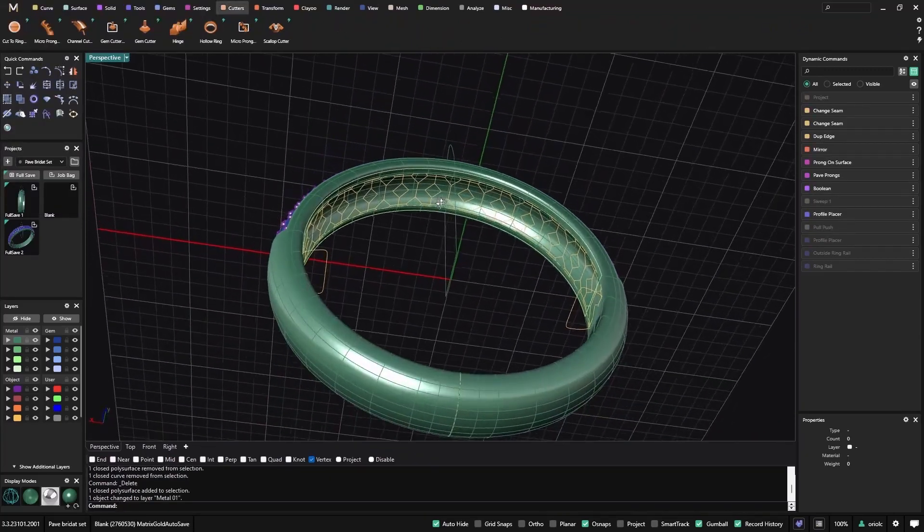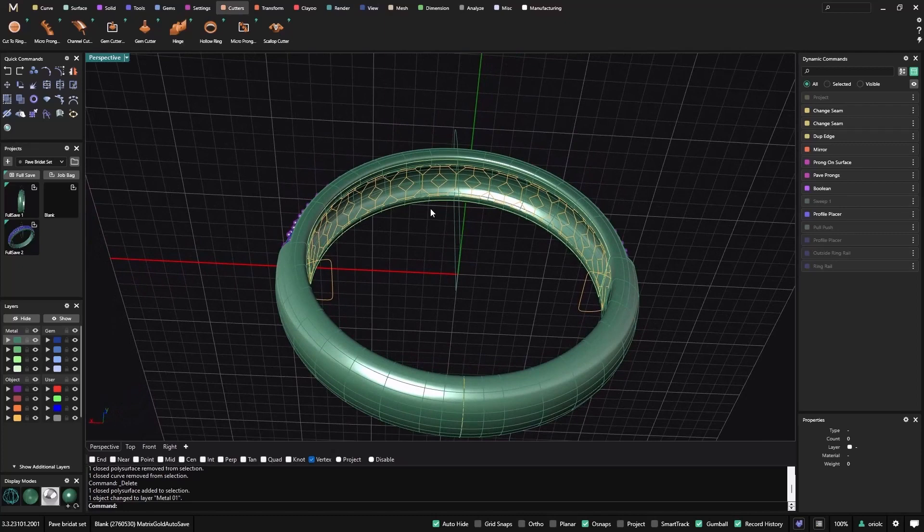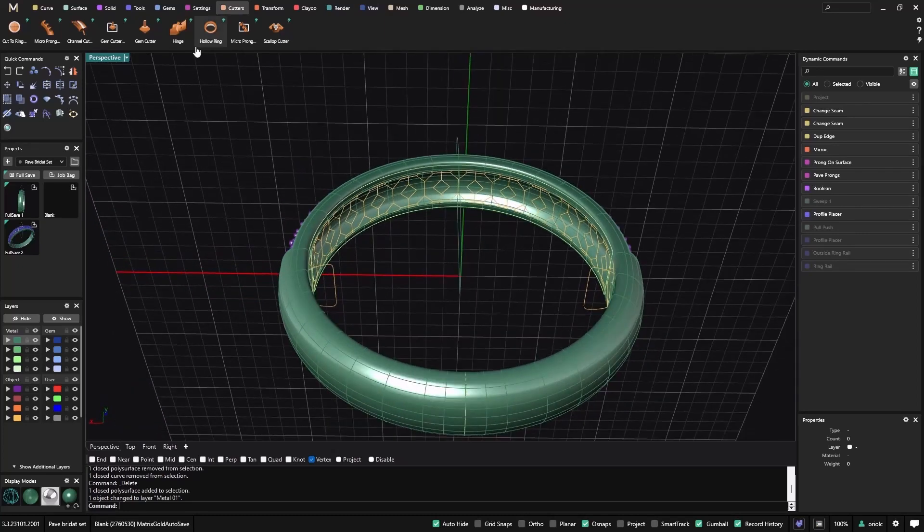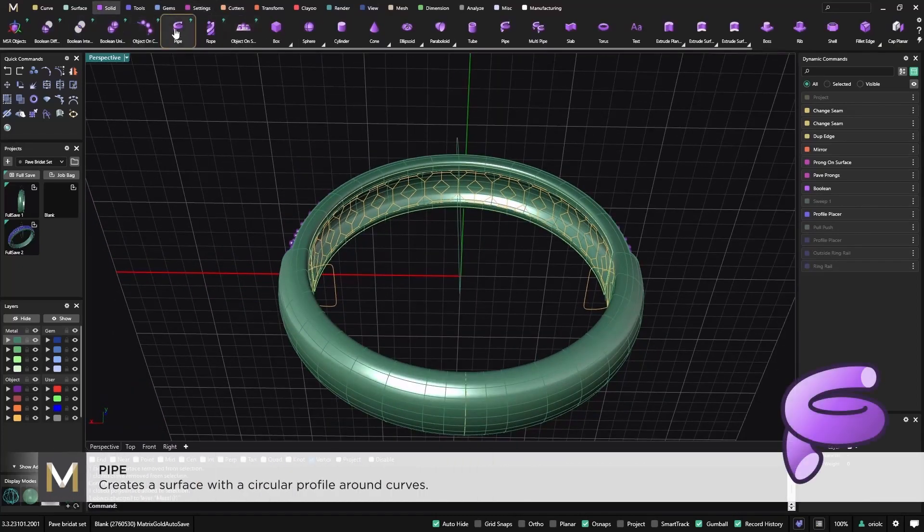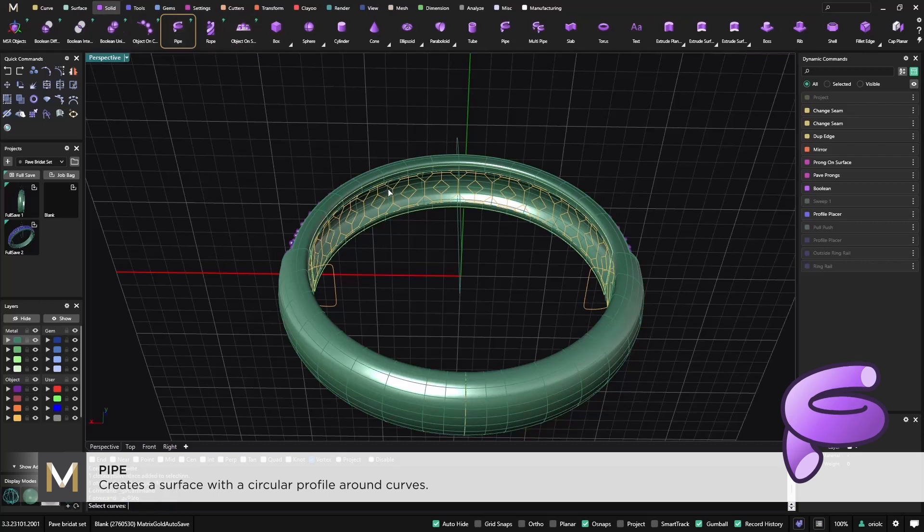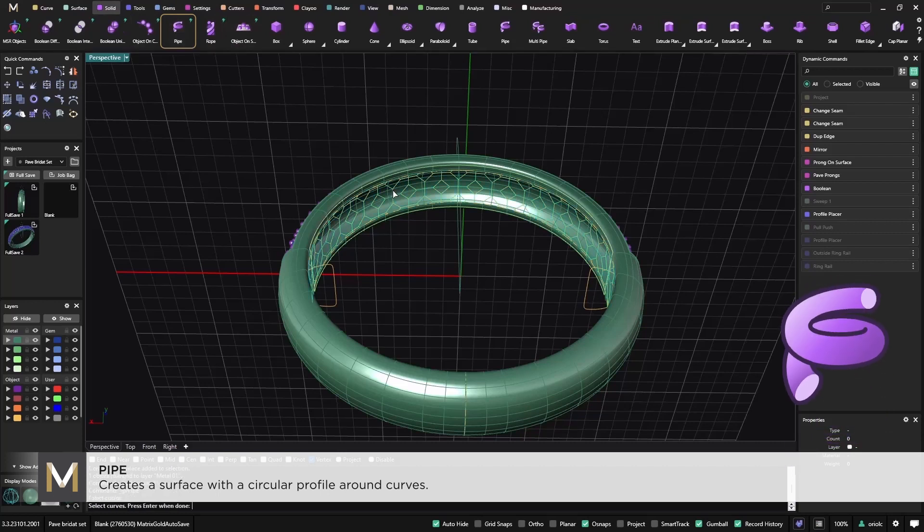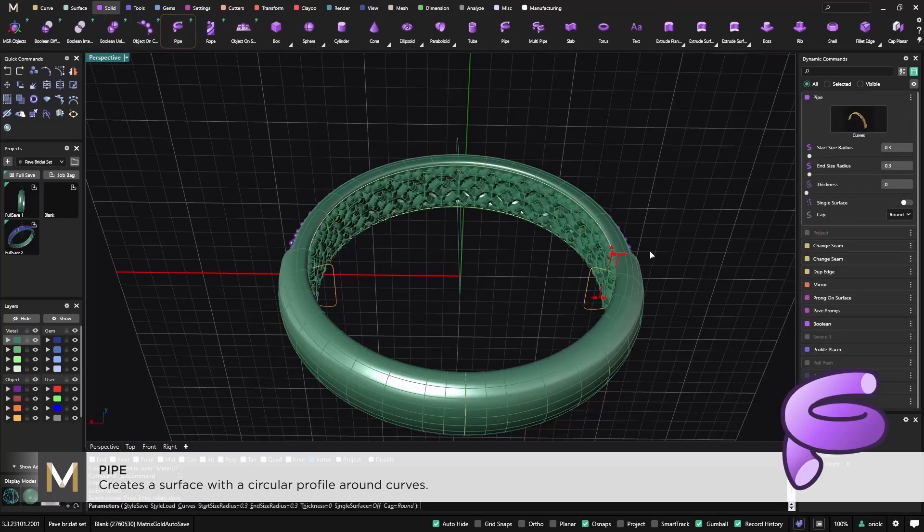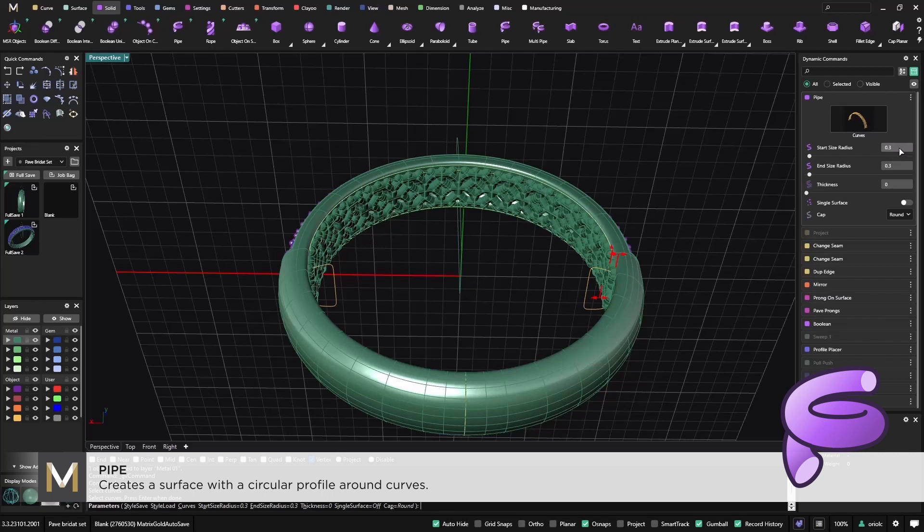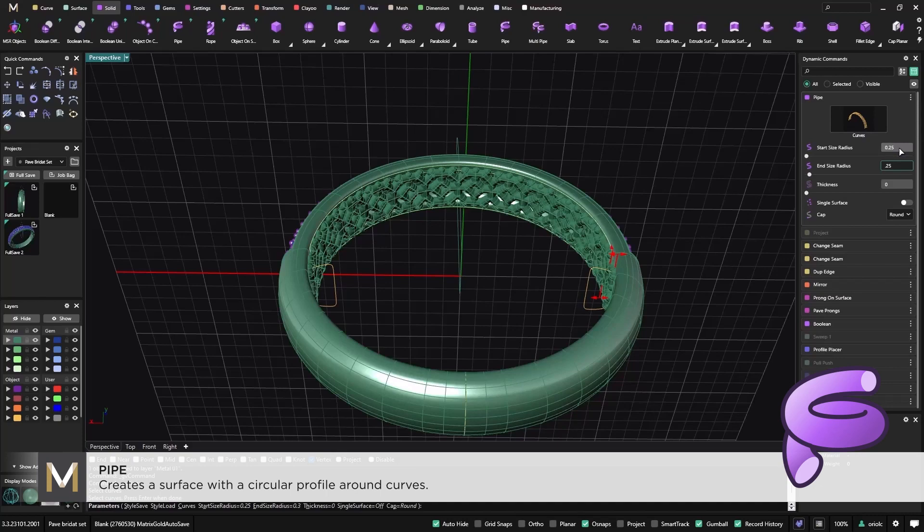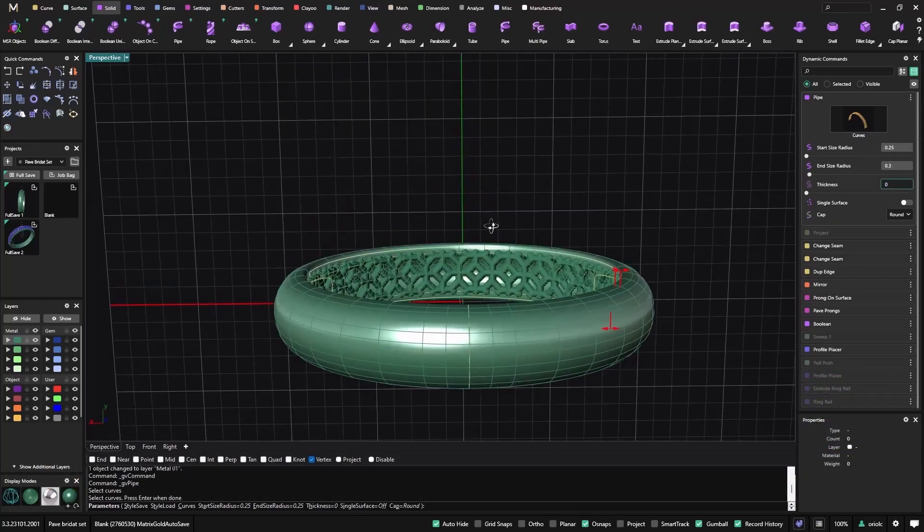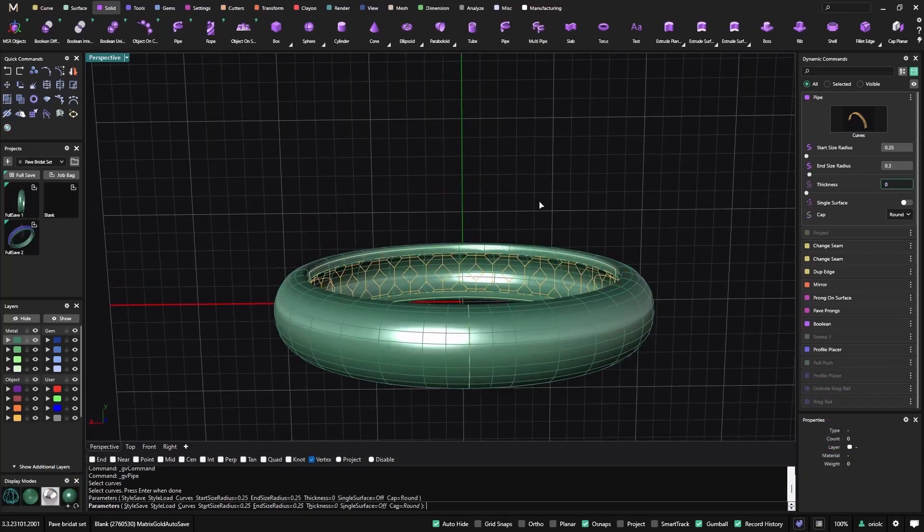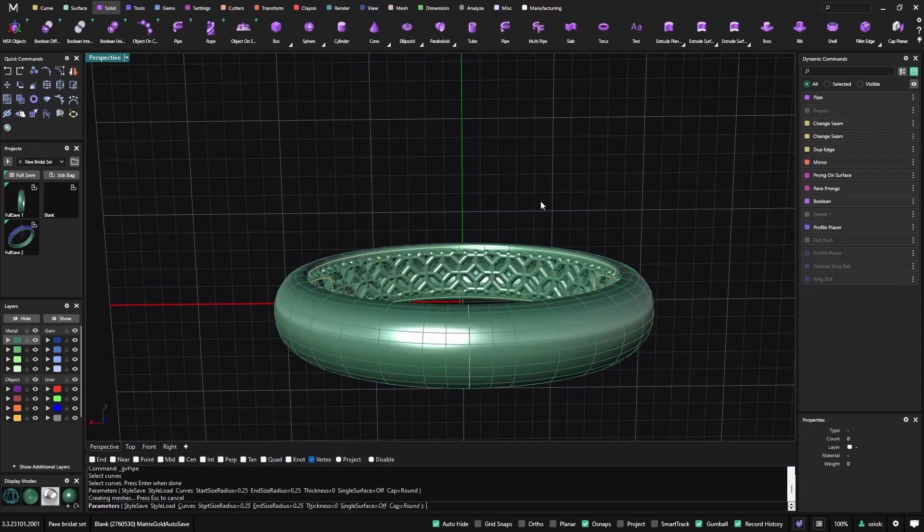So now that we have all this area, what I will do is use the pipe. I select the curves, these are the curves, and now from here I can select what do I want. So I would like to go to 0.25, so I will get this pattern.